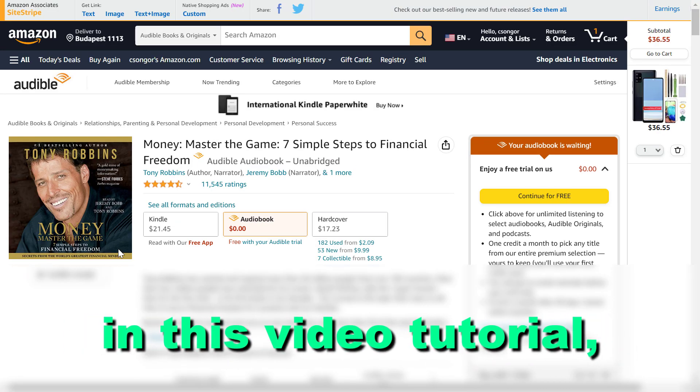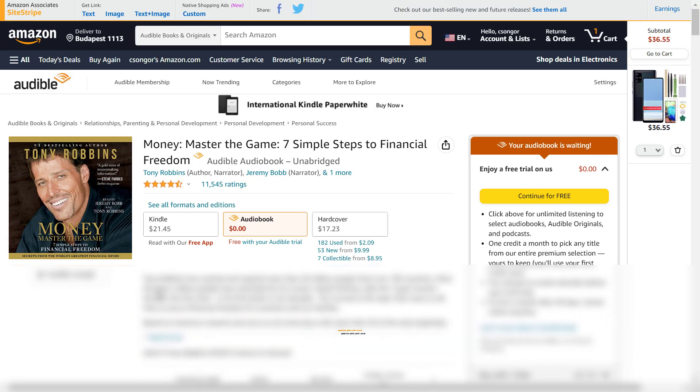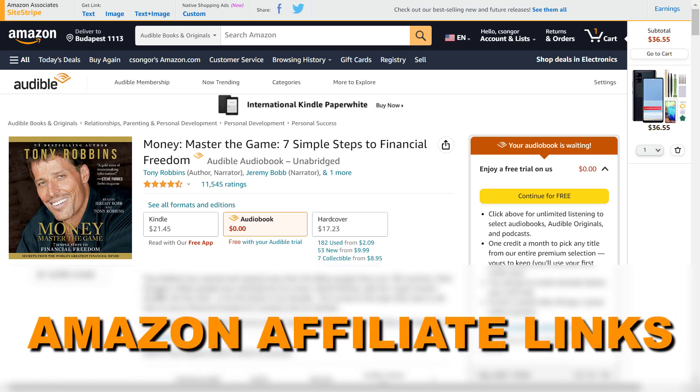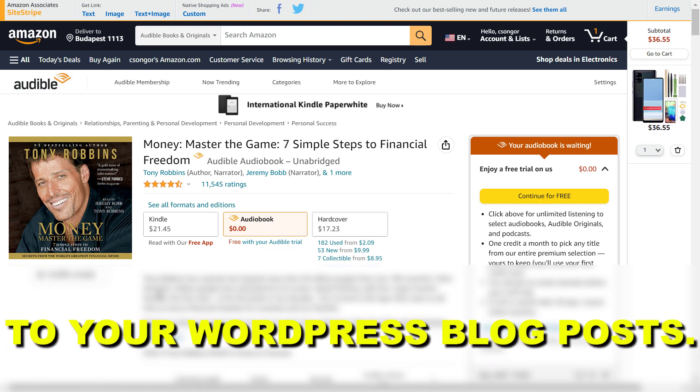Hey everybody, in this video tutorial I'm going to show you how to add Amazon affiliate links to your WordPress blog posts or pages.